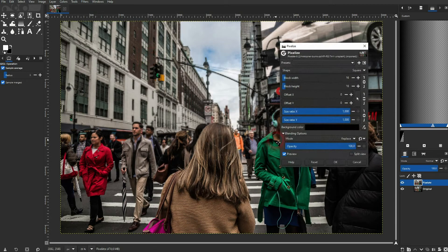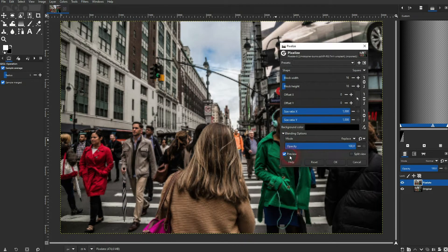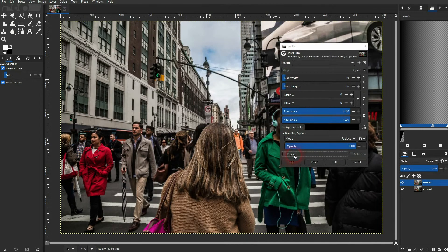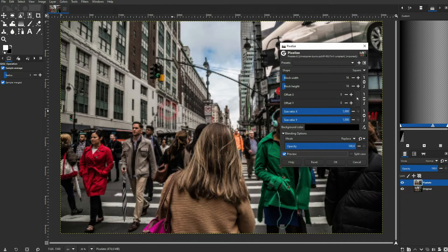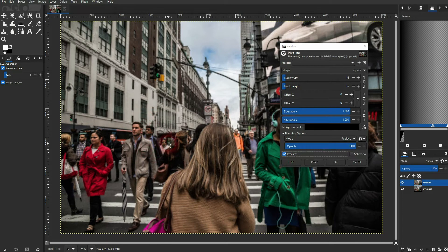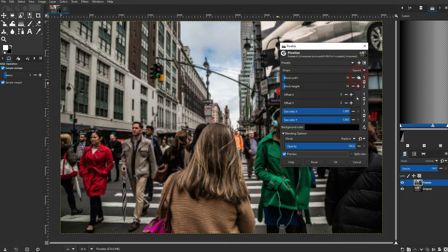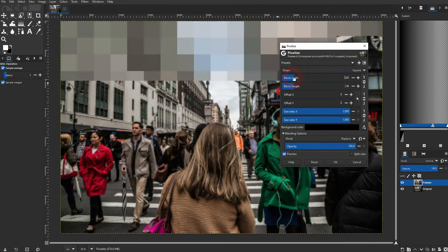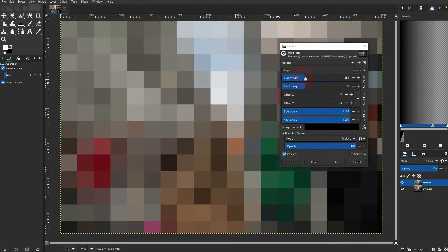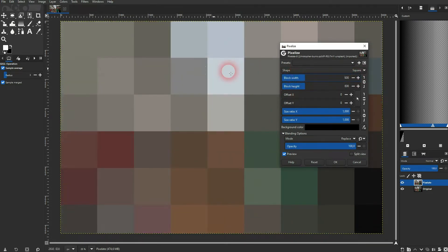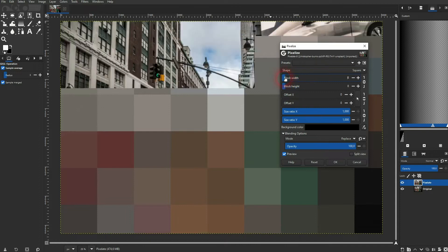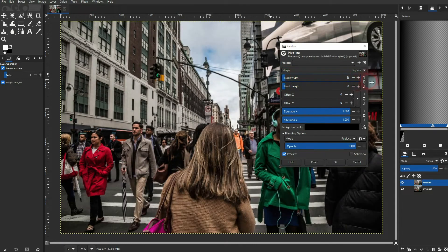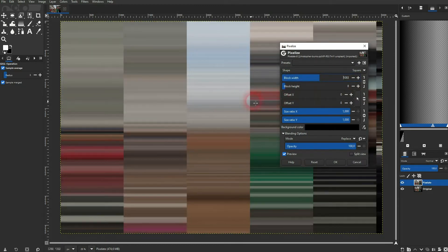Check the preview and you can see the effect applied in real time. Width and height are connected by default right here with this link icon, but I could also unlink it. And you can see right now only the width is affected.